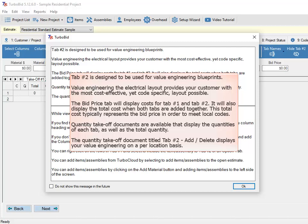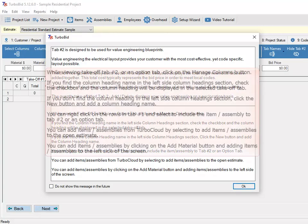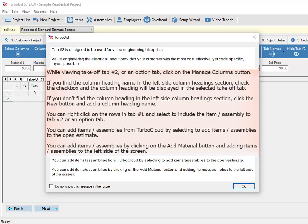The Quantity Takeoff document titled Tab Number 2 Add/Delete displays your value engineering on a per-location basis. While viewing Takeoff tab number 2 or an option tab, click on the Manage Columns button. If you find the column heading name in the left-side column headings section, check the checkbox and the column heading will be displayed in the selected Takeoff tab. If you don't find the column heading there, click the New button and add a column heading name.